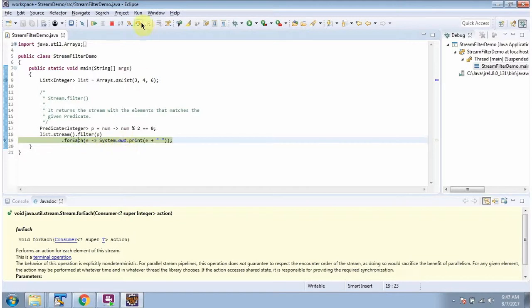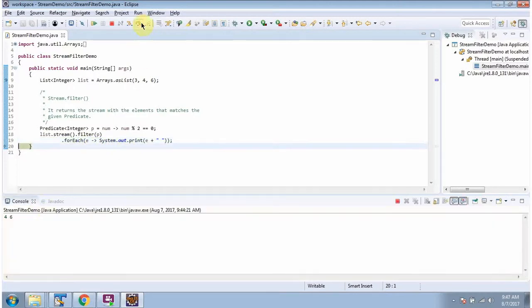And here you can see the output — there are two elements which satisfy this particular predicate.